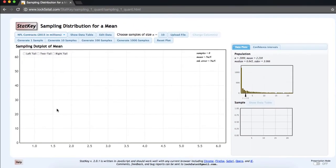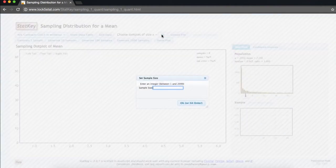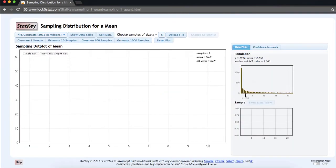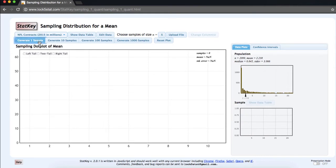Let's construct a sampling distribution given n equals 5. We'll change the sample size to 5. To begin, I'll generate just one simple random sample from this population.